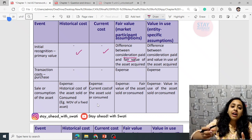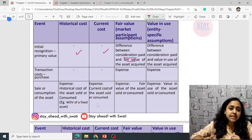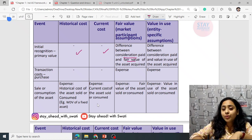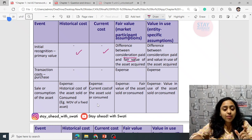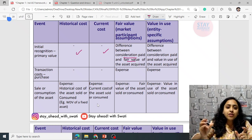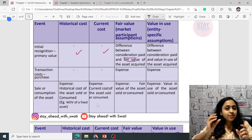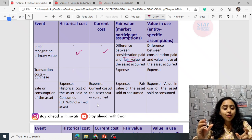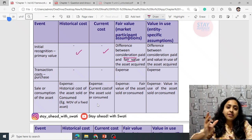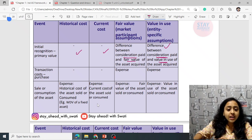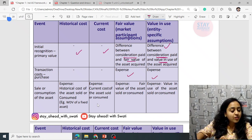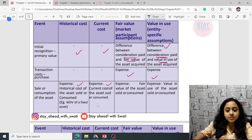For example, in Ind AS 20, if the market rate is 12% and the government gives a loan at 5%, the difference is a grant. You do the present valuation and the difference between the carrying amount and the amount actually received is treated as the grant's fair value. Transaction costs on purchase are not applicable and are treated as expense. On sale or consumption of the asset, it is also treated as expense.